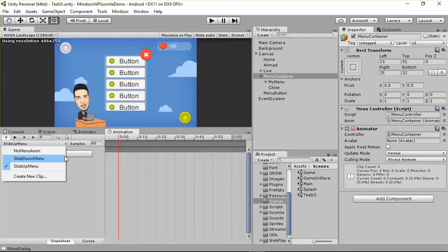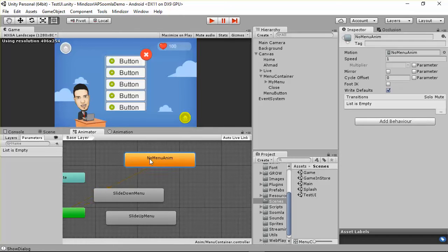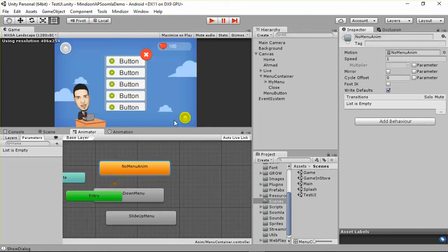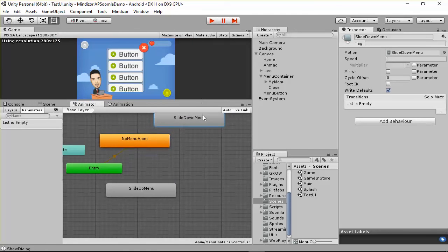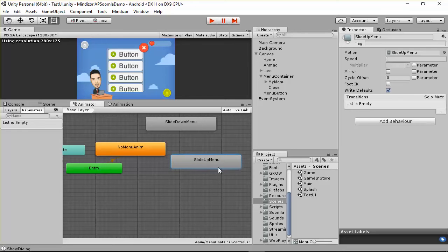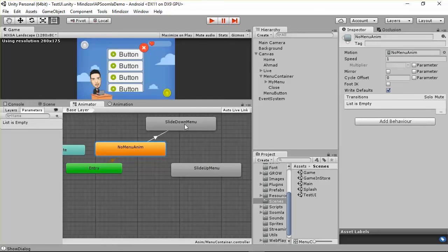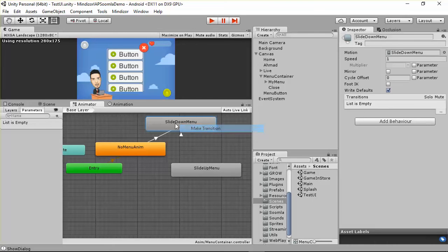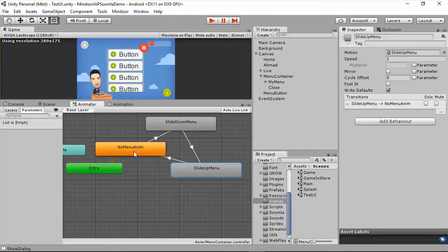So I have three animations here, and if you go to the Animator, we have the first entry — as we said — going to the no menu animation, then we have slide down menu, and also we have slide up. I need to connect these animations together: from no menu animation I go to slide down, from slide down I go to slide up, and then back to the no menu animation.